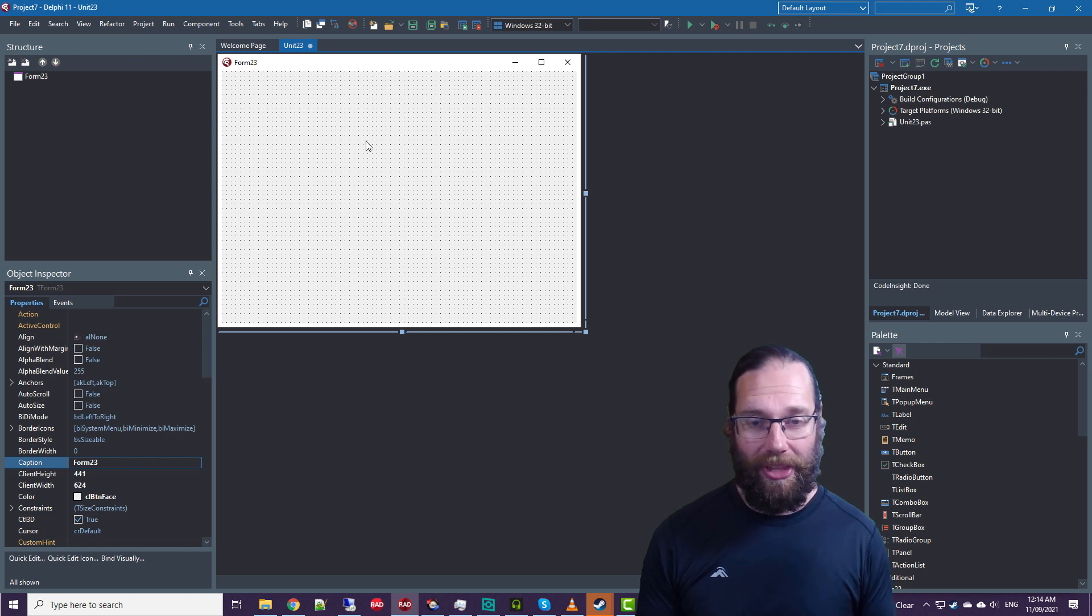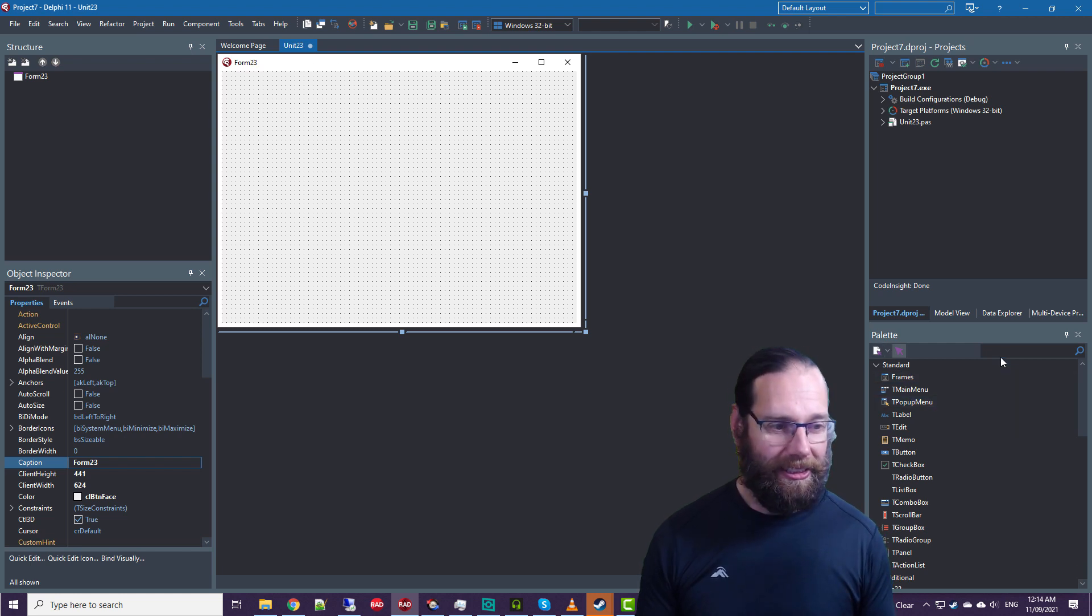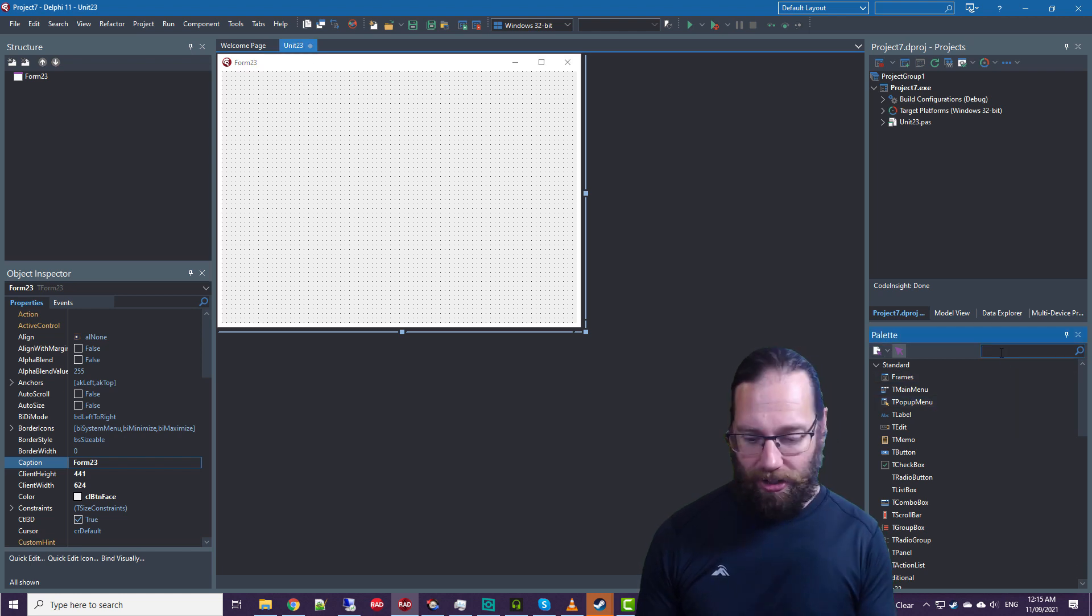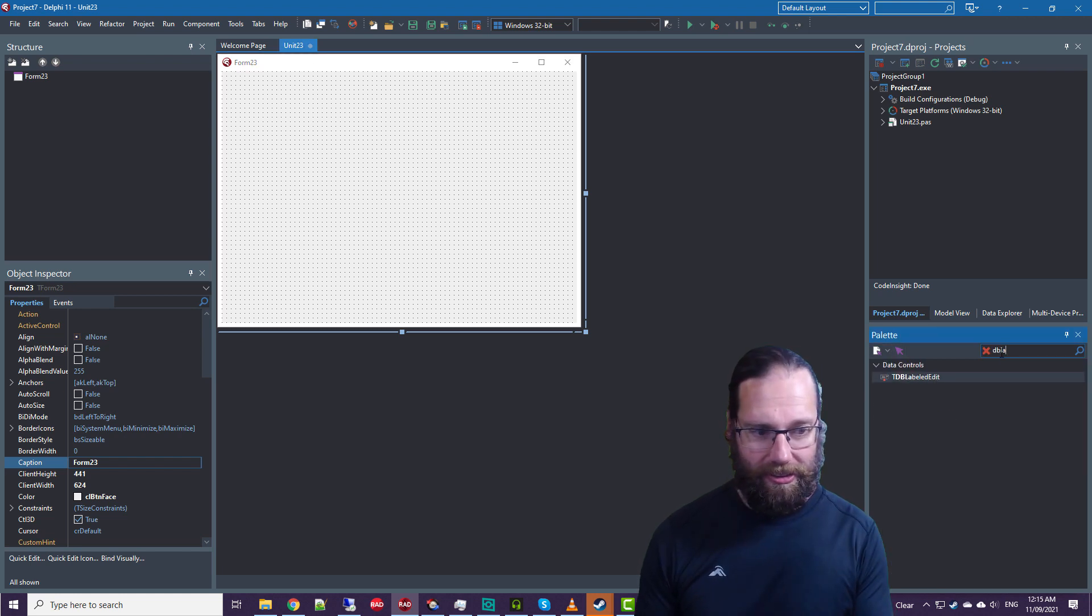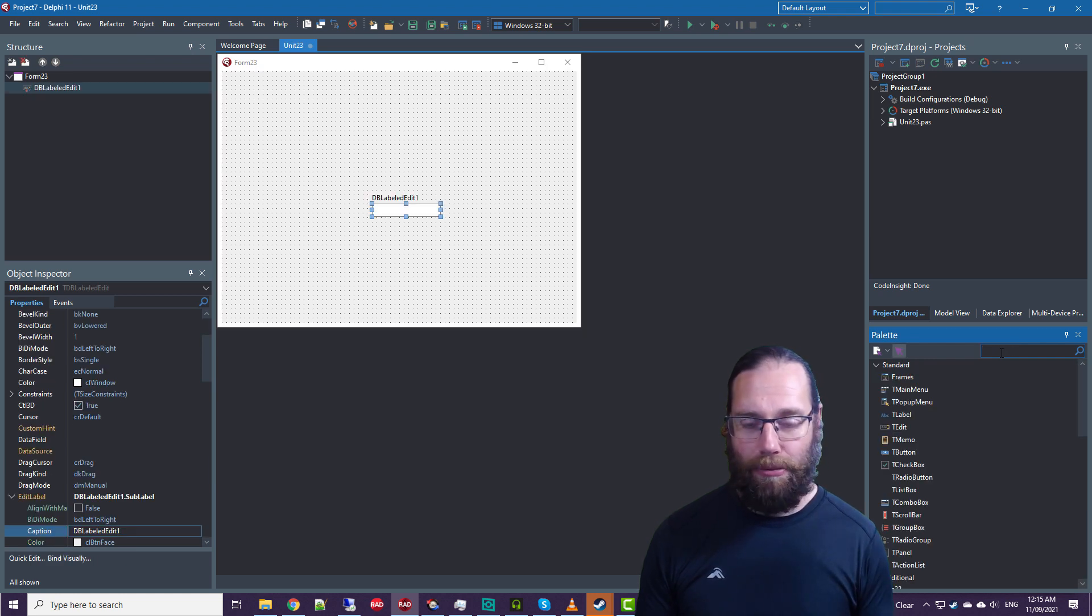So we'll start with a VCL application and the control, the DB label edit.